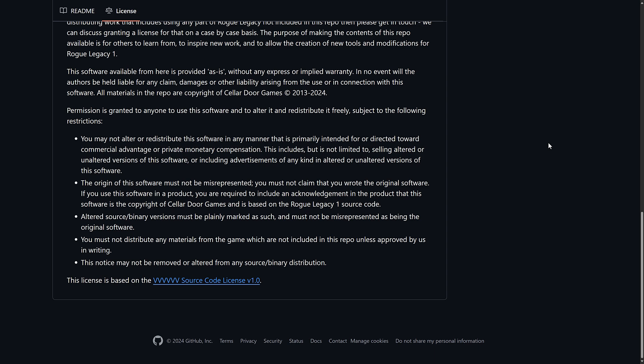This includes but is not limited to selling altered or unaltered versions of the software or including advertisements of any kind in altered or unaltered versions of the software. So basically you can't make Rogue Legacy me edition give me money.